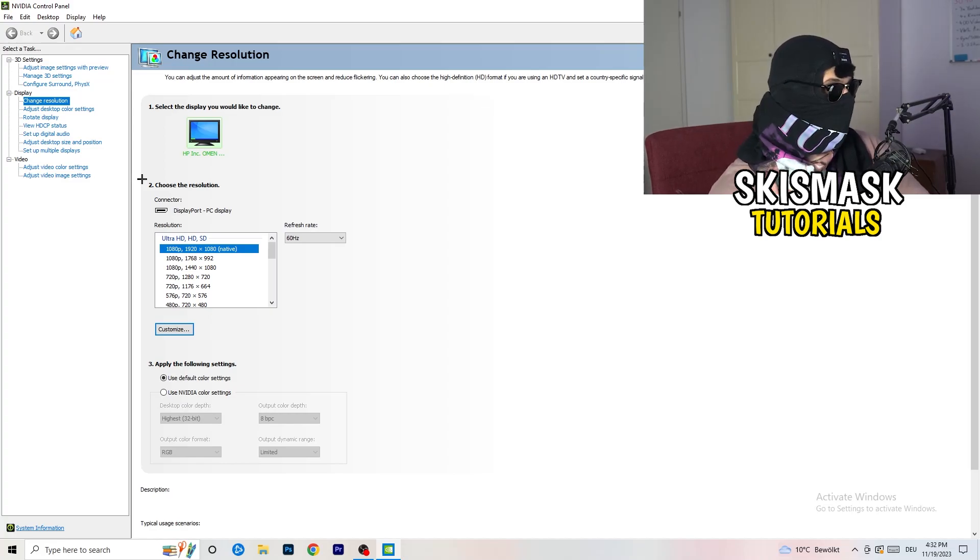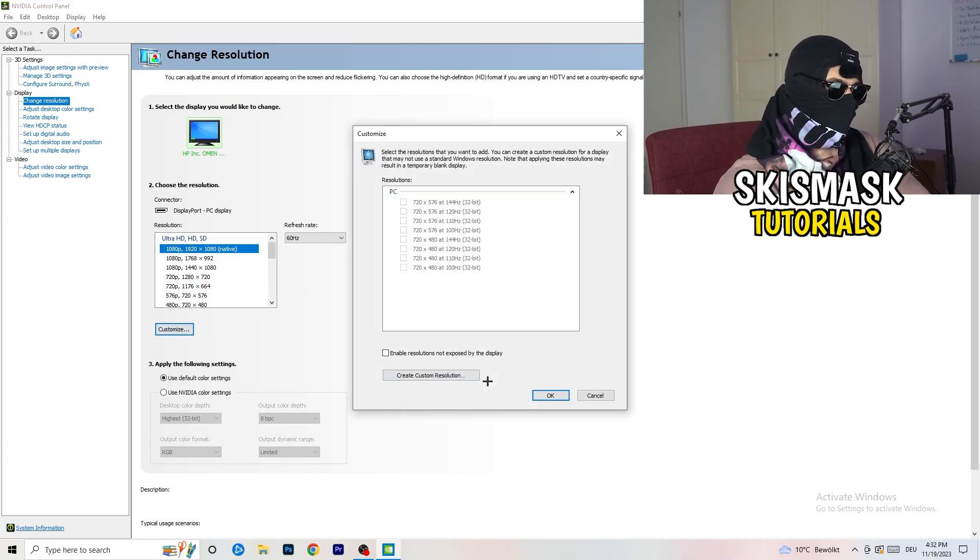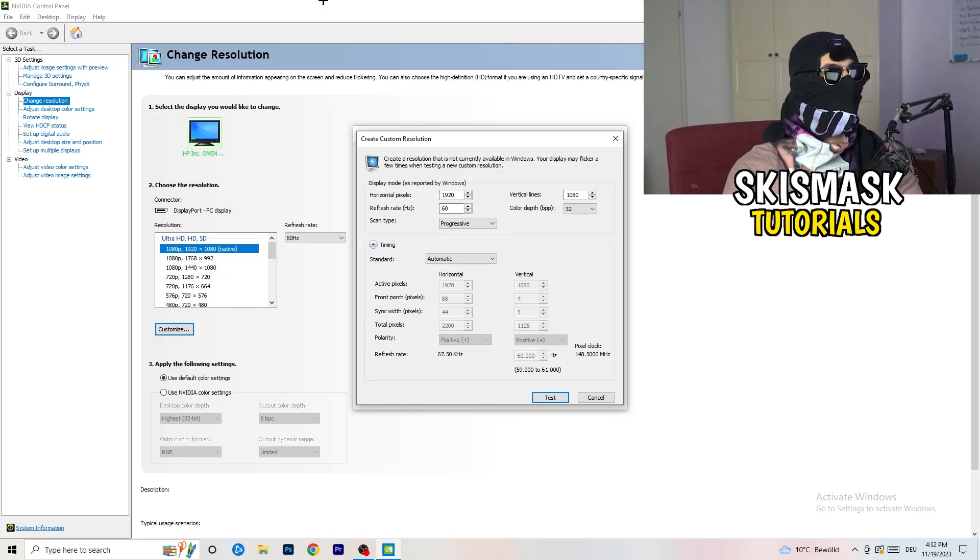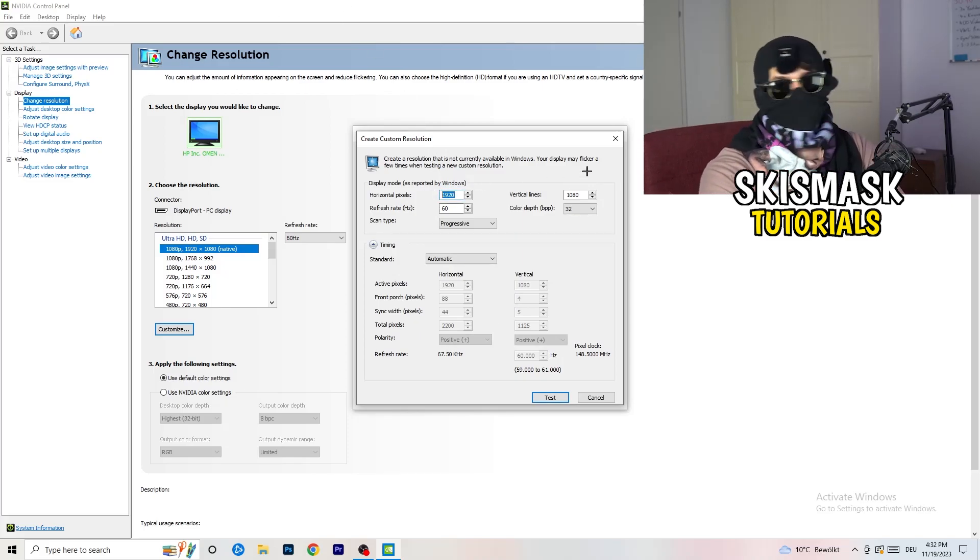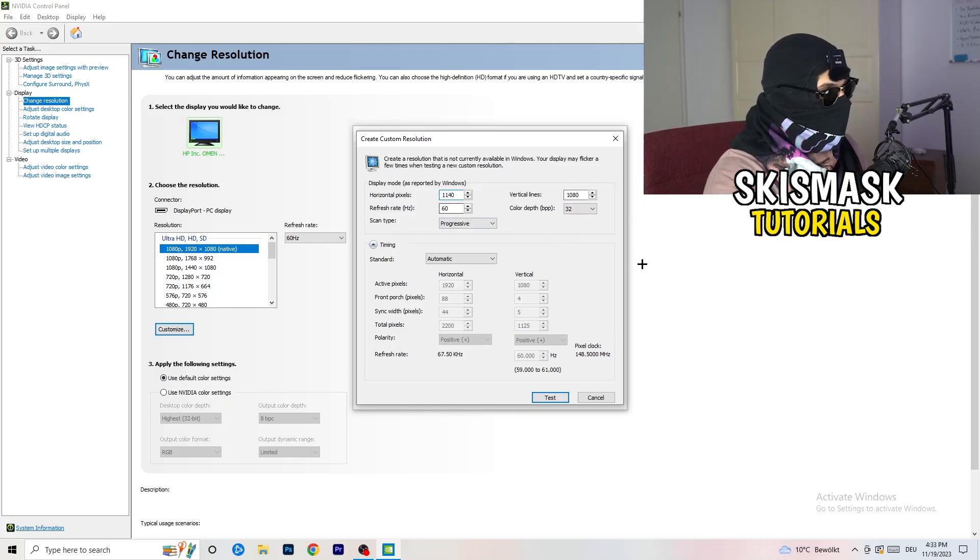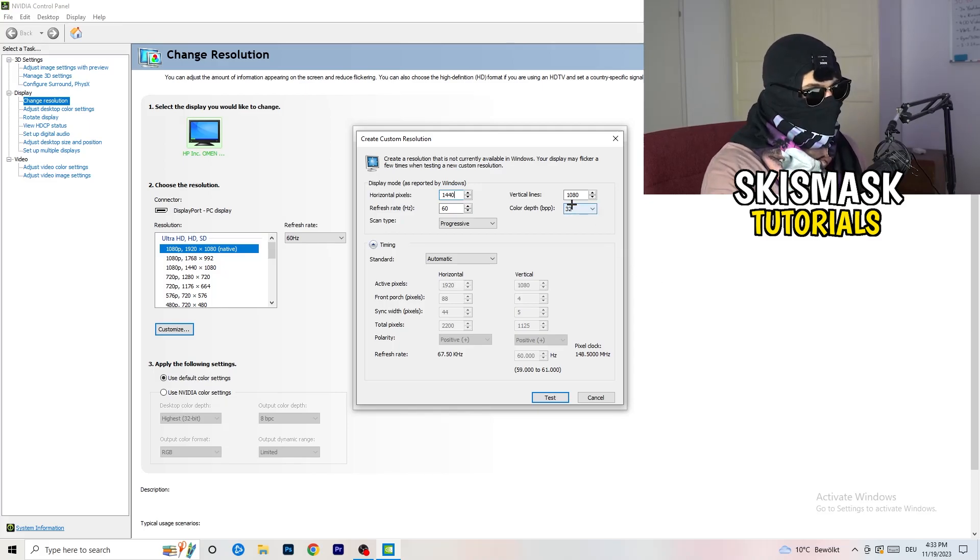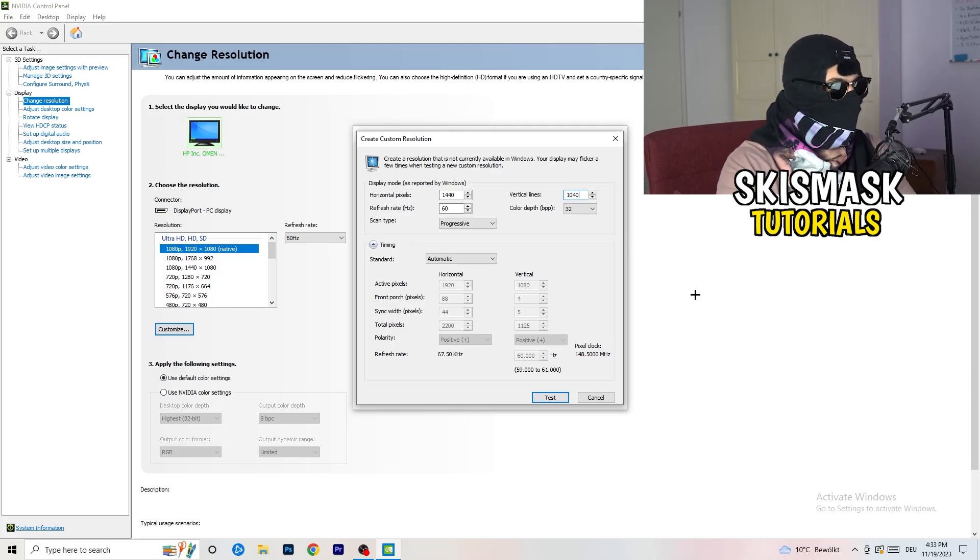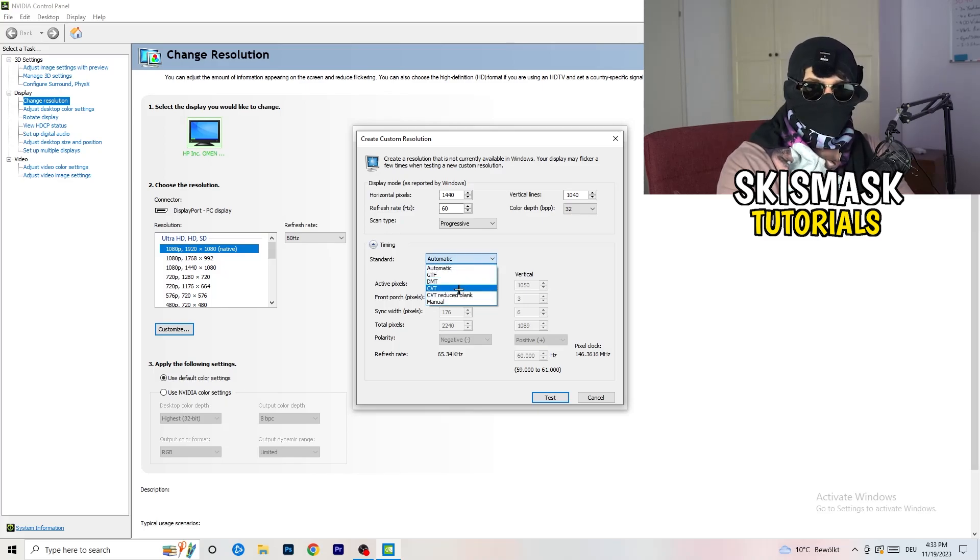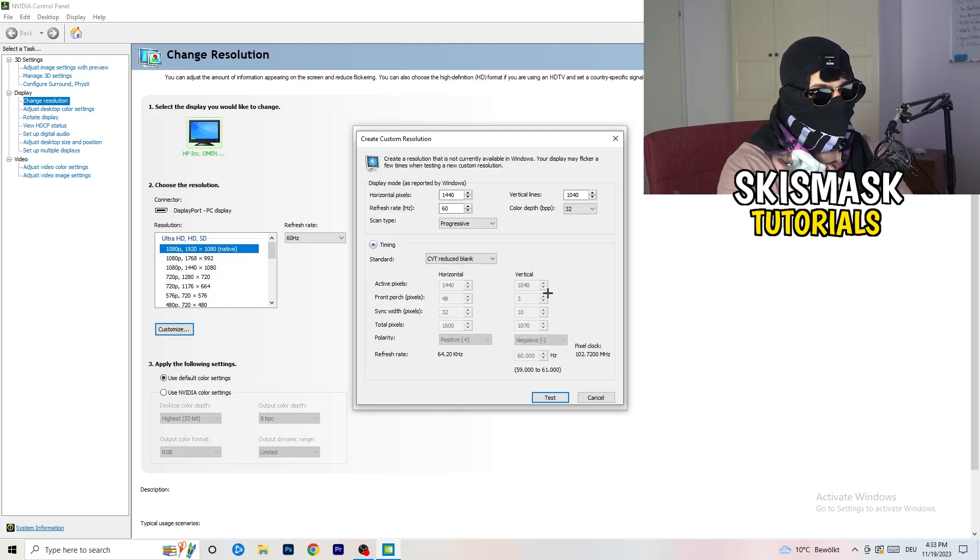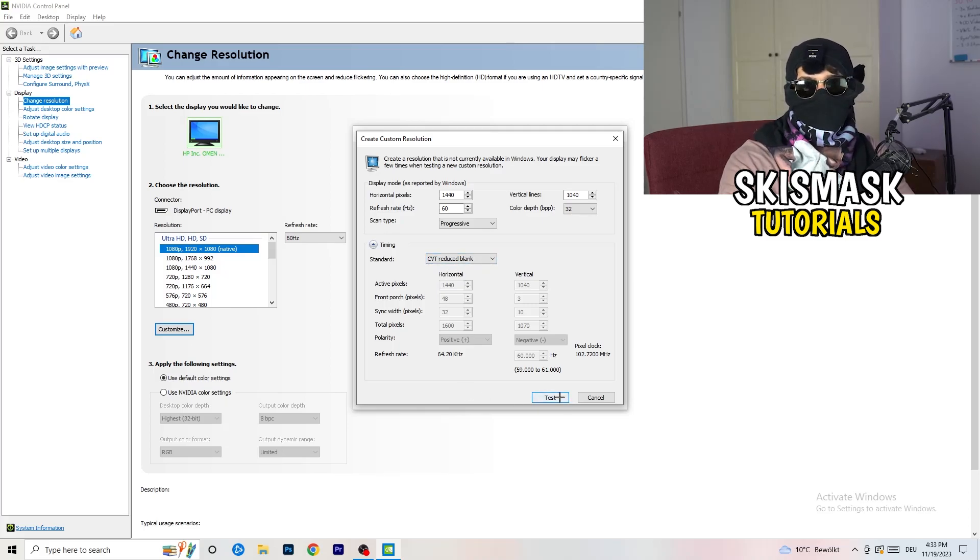What I want you to do here is click on customize, create custom resolution. If you're having in-game like 1440 by 1040, go to scan type progressive standard to CVT or Manual. If you're going to manual, go to CVT reduced blank and click on test. This will apply this to your display.